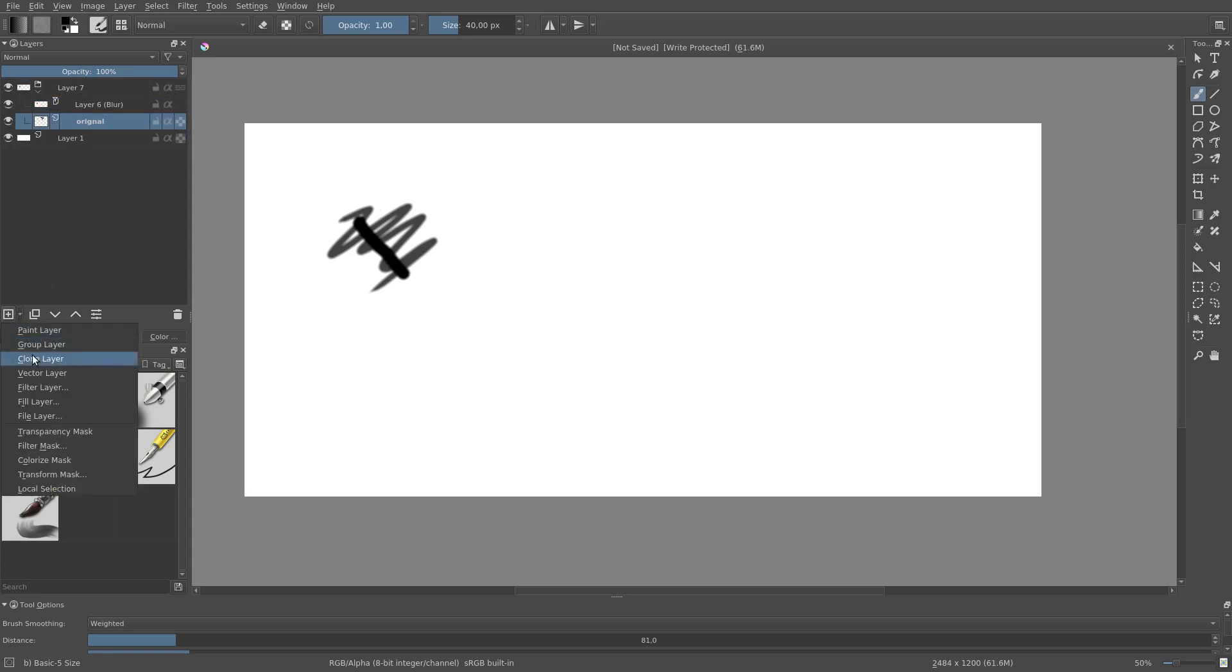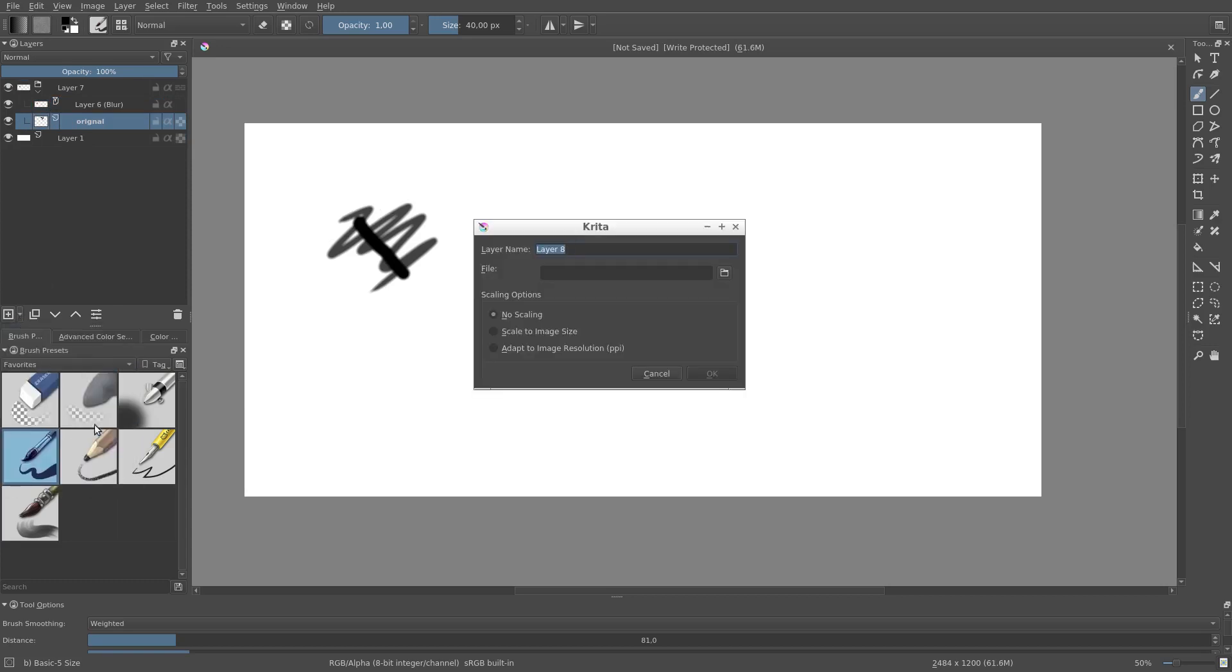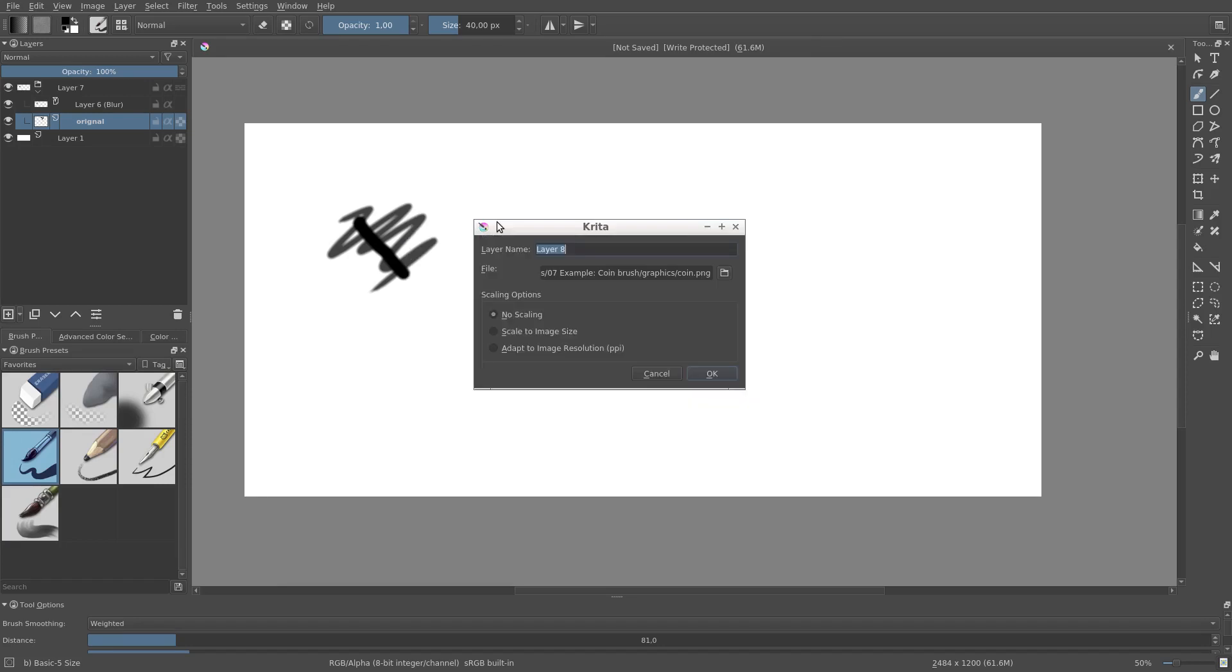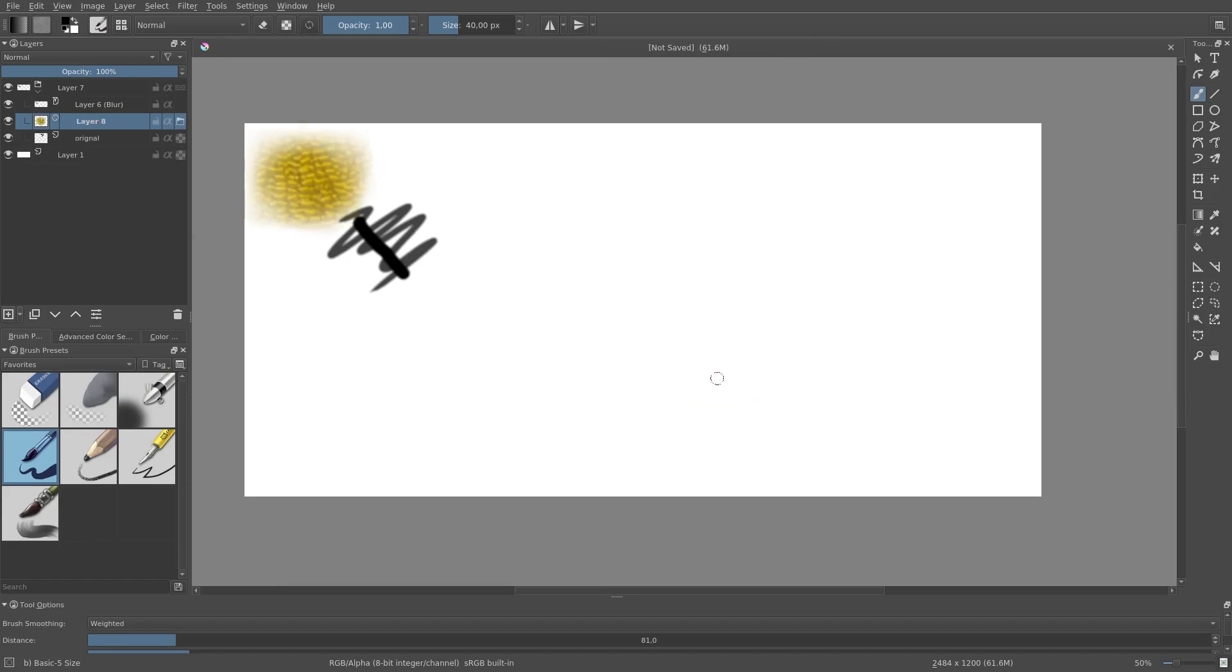Moving on, we have File Layers. File Layers import external files. We cannot draw directly onto the File Layer, but if we update the original file, then the picture will be updated in the Krita file too.